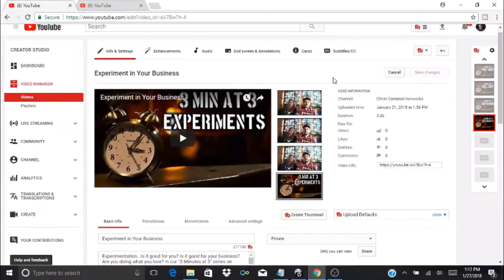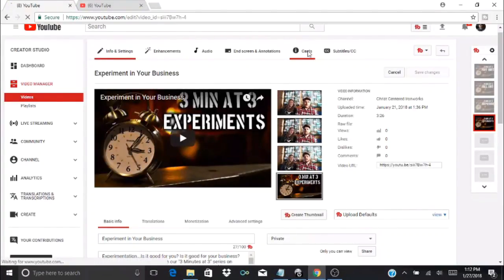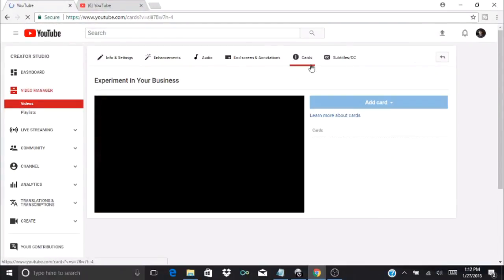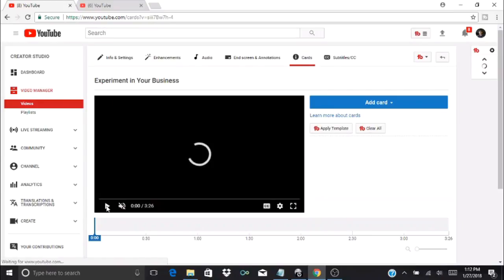In my previous video I showed how to do end screens, and in this one I'm going to show how to do cards. Up at the top you'll see the little icon that says cards.